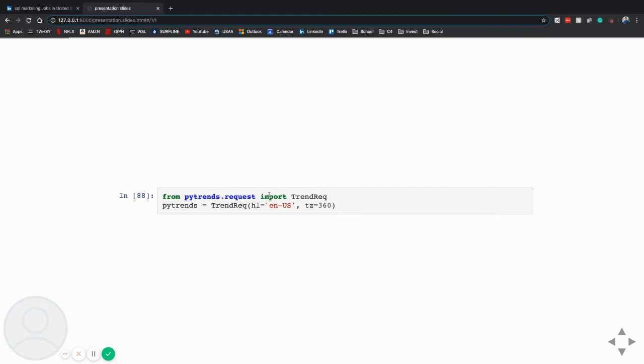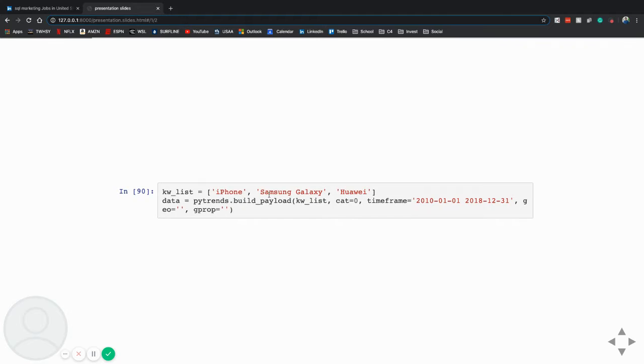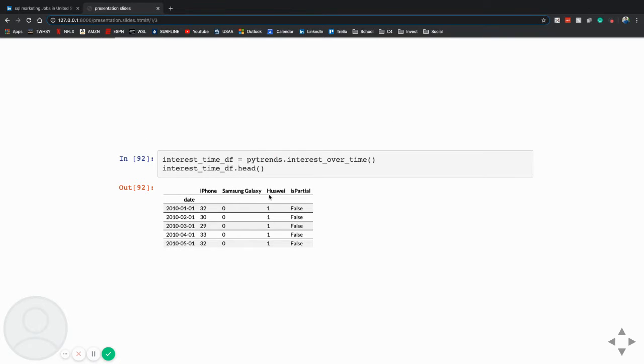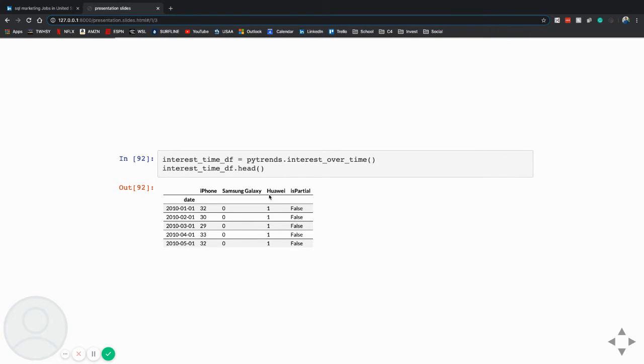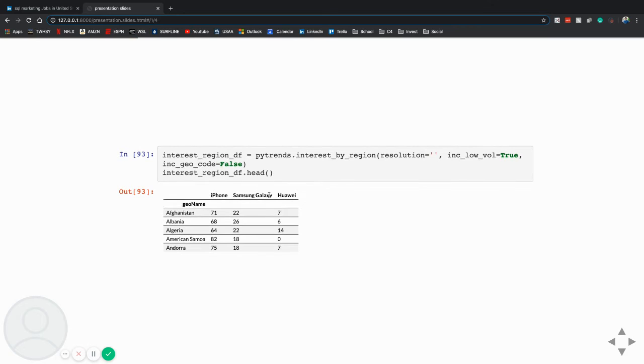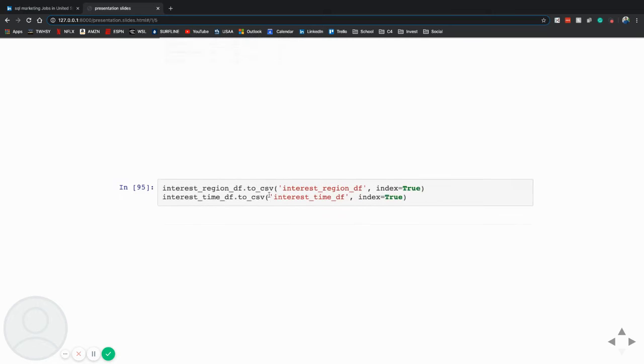I had to use Google Trends API, which is actually pretty simple. I got this table of interest by time of iPhones, Galaxies and Huawei, which is an international phone company, as well as interest by region, which gave me a list of countries and the interest in these three categories.